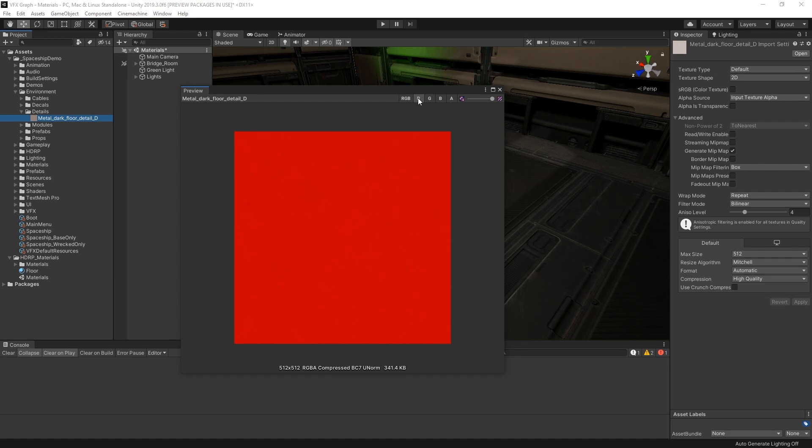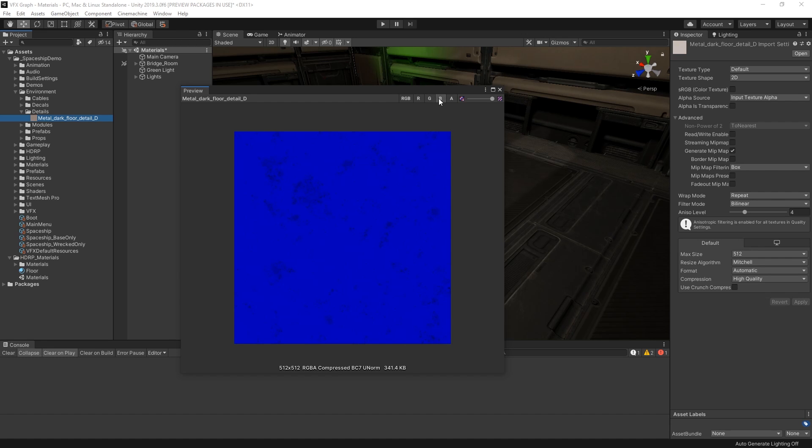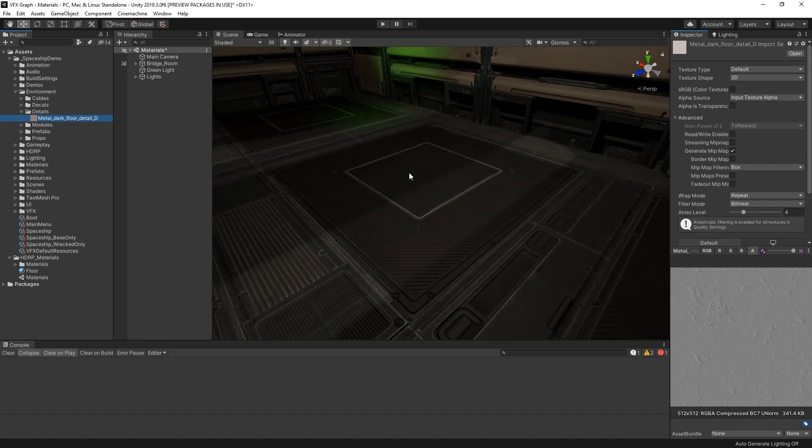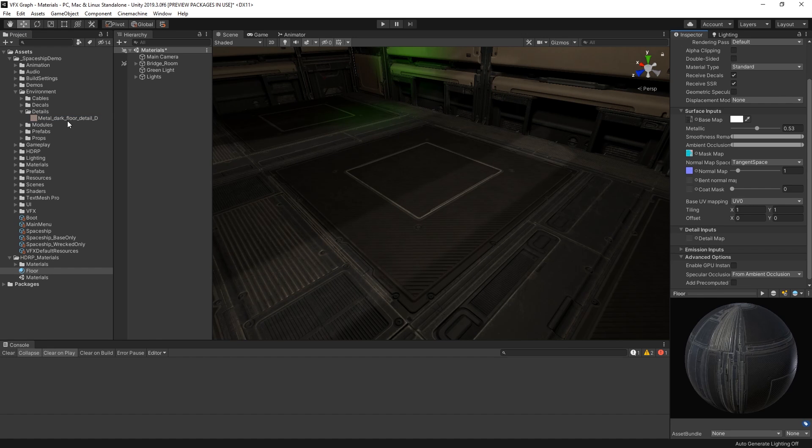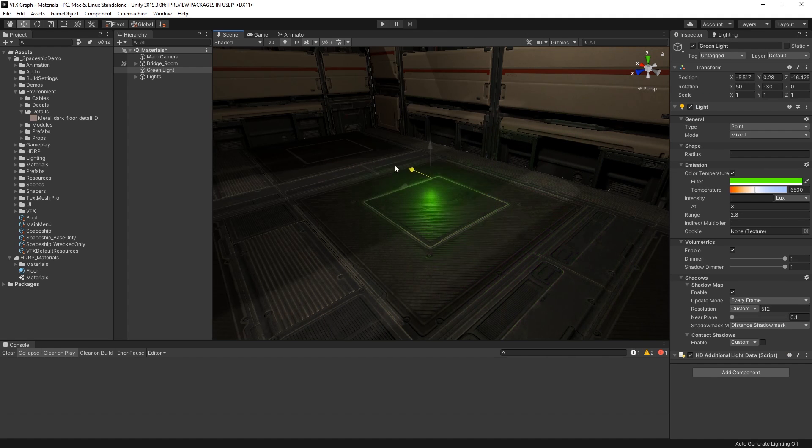The red channel stores the grayscale as albedo. The green channel stores the green channel of the normal map. The blue channel stores the smoothness. And the alpha channel stores the red channel of the normal map. If we apply this metal detail map to our material, it now has more of a brushed and aged quality to it.